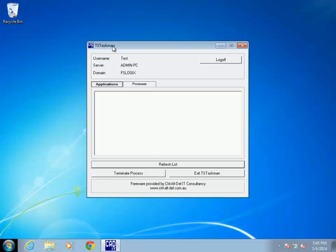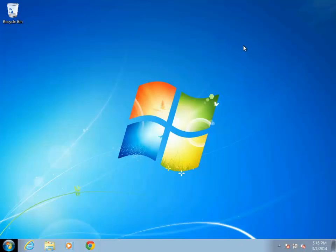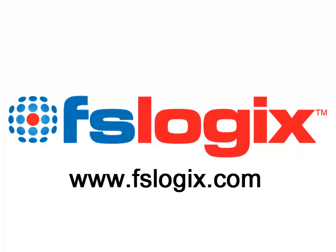Thank you for watching this demonstration of FSLogix apps. Please visit our website to get more information and to request an evaluation.